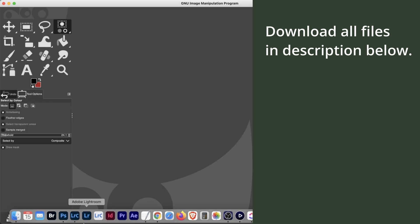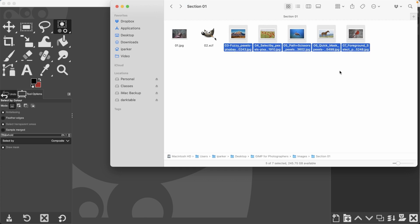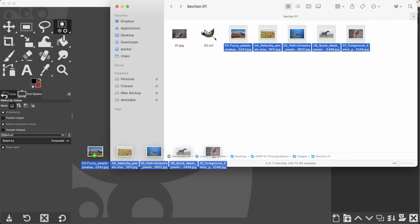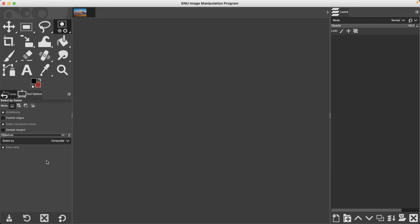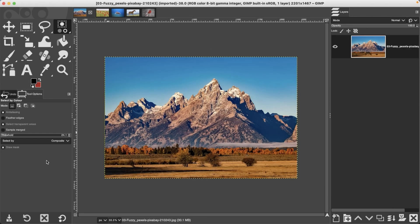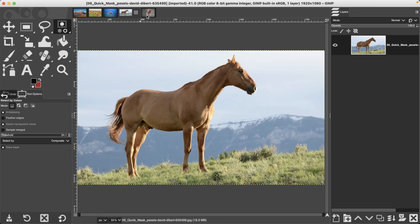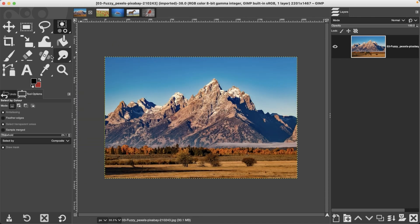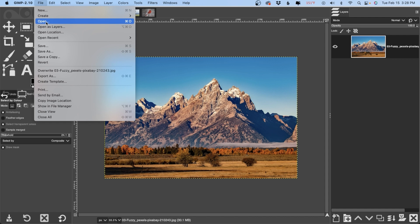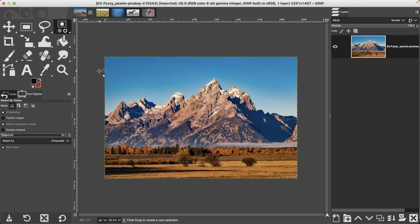We're going to jump back into GIMP and select our section one folder. We have five images for this tutorial and just like before we're going to click and drag over the interface and they will open up one at a time into new individual documents. You can navigate to each image by clicking on the tabs. If this isn't working, go to File > Open and open the images one at a time.